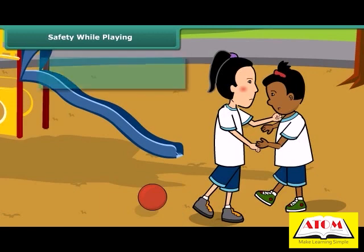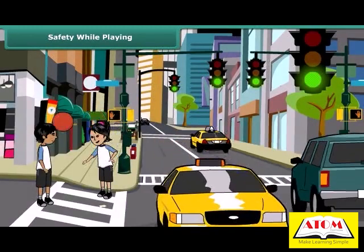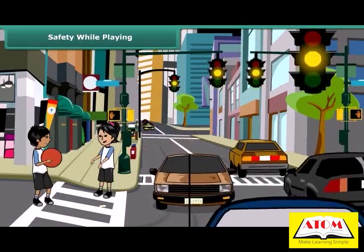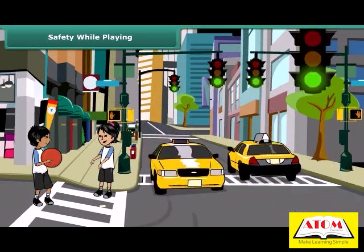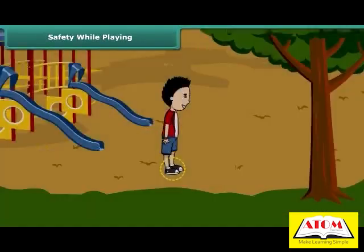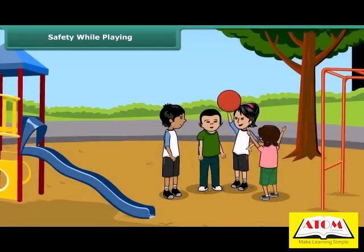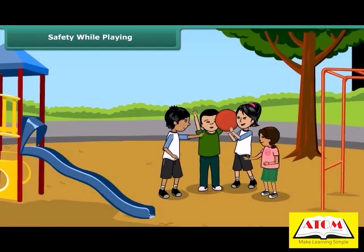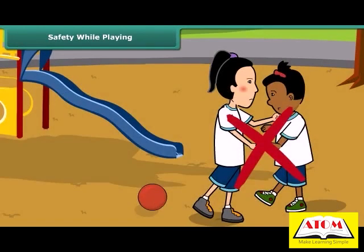Mishaps can be avoided by following some simple rules. First, you should never play on roads — always prefer playing in the playground. Wear shoes, follow the rules of the game, do not cheat, and do not fight while playing.